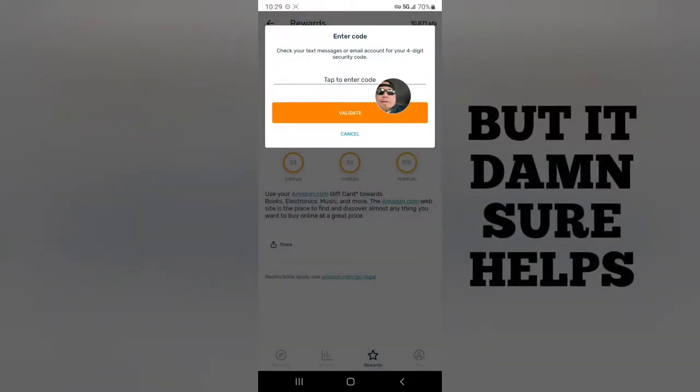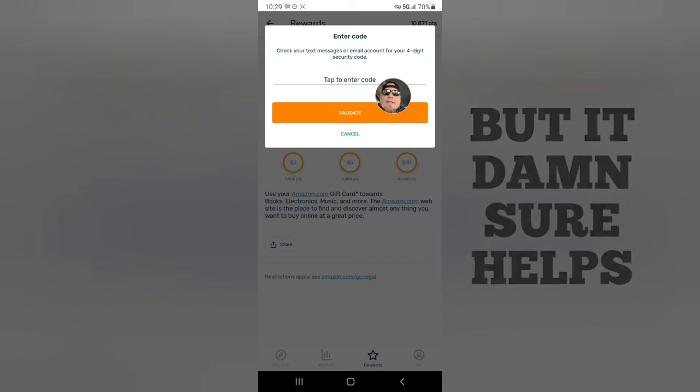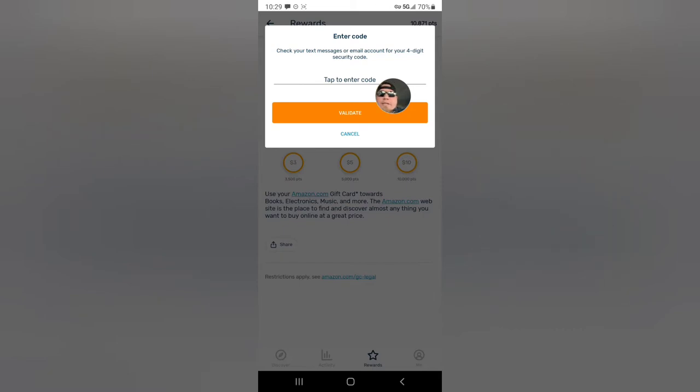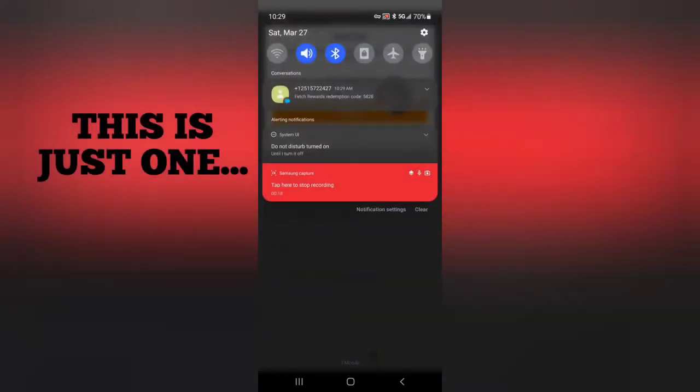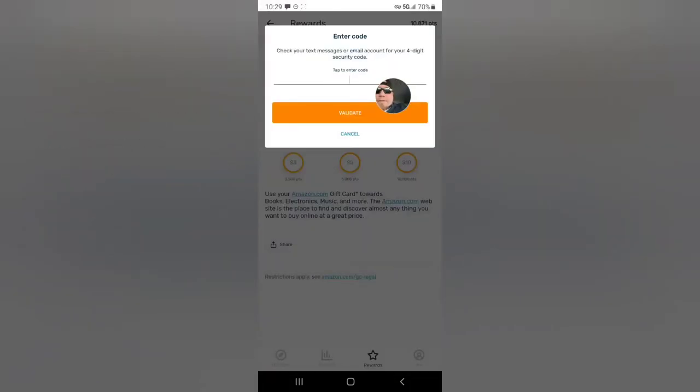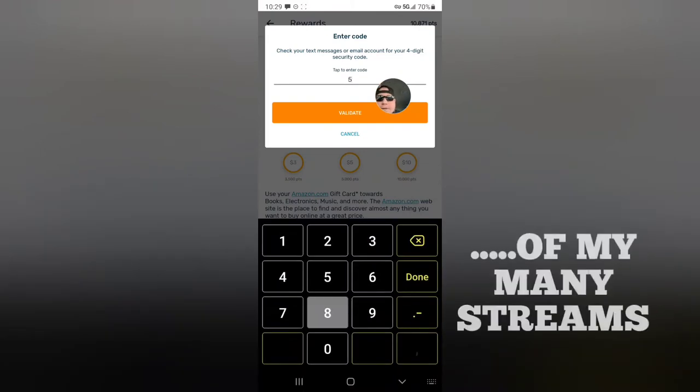Right now I'm cashing out ten dollars on Fetch. I just got a code sent here: 5-8-2-8. I'm just taking this out because there's something on Amazon that I need to buy.